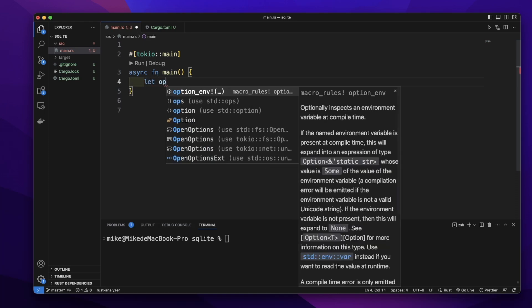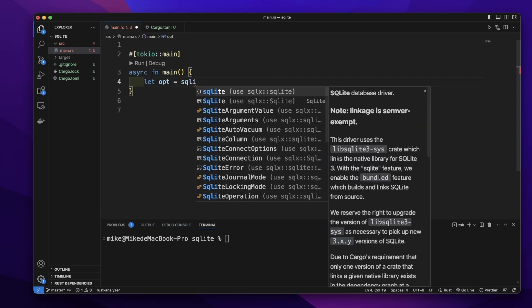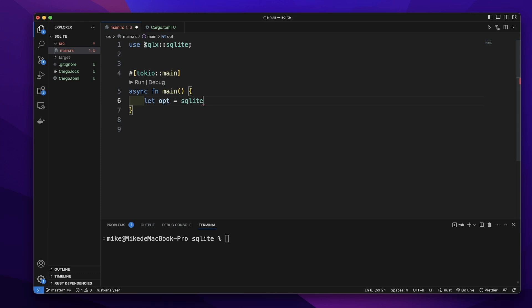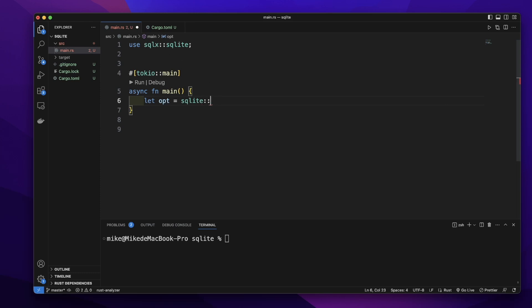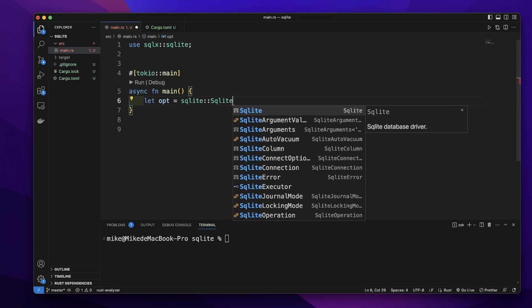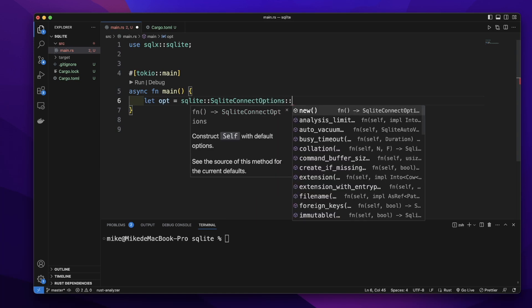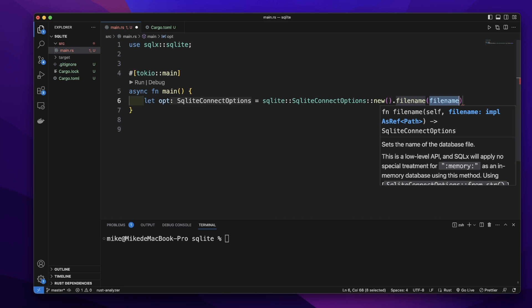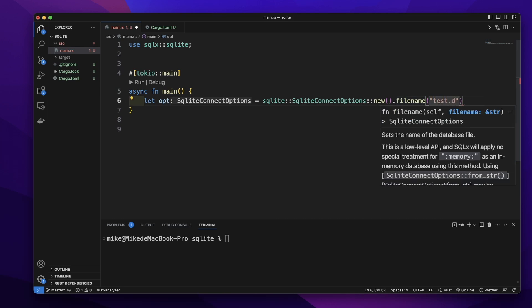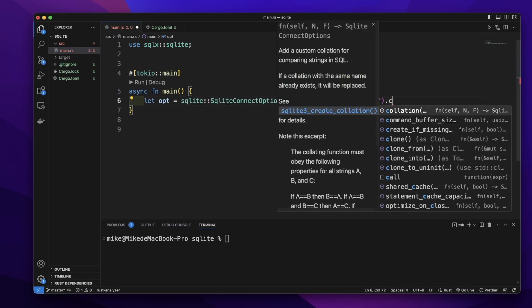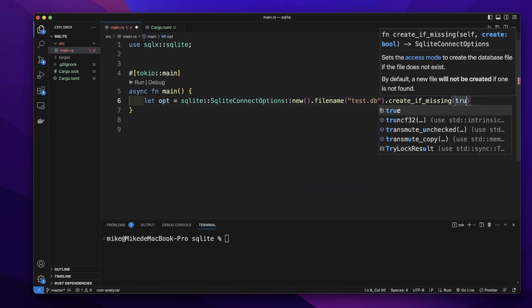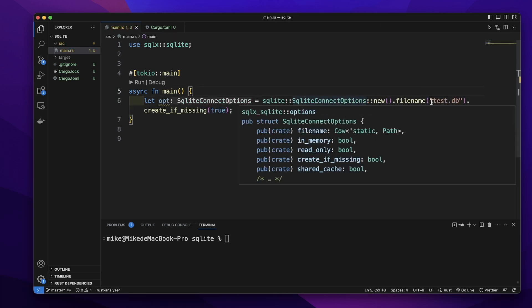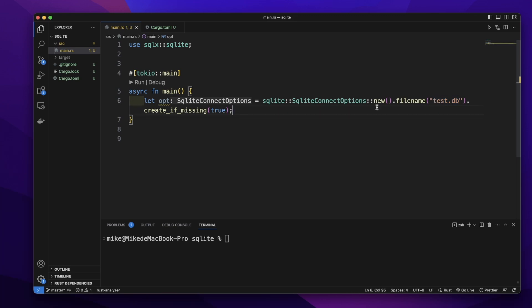Then let's create a variable, give it the name 'option', equal to — we will call SqliteConnectOptions, imported from sqlx. Then we will call the new function to create a new connect option. Then we will call filename, and give it the filename 'test.db'. Then let's add the method create_if_missing and give it a boolean value of true. So this connect option will open test.db as a database. If there is no test.db file, it will create that file in our project folder.